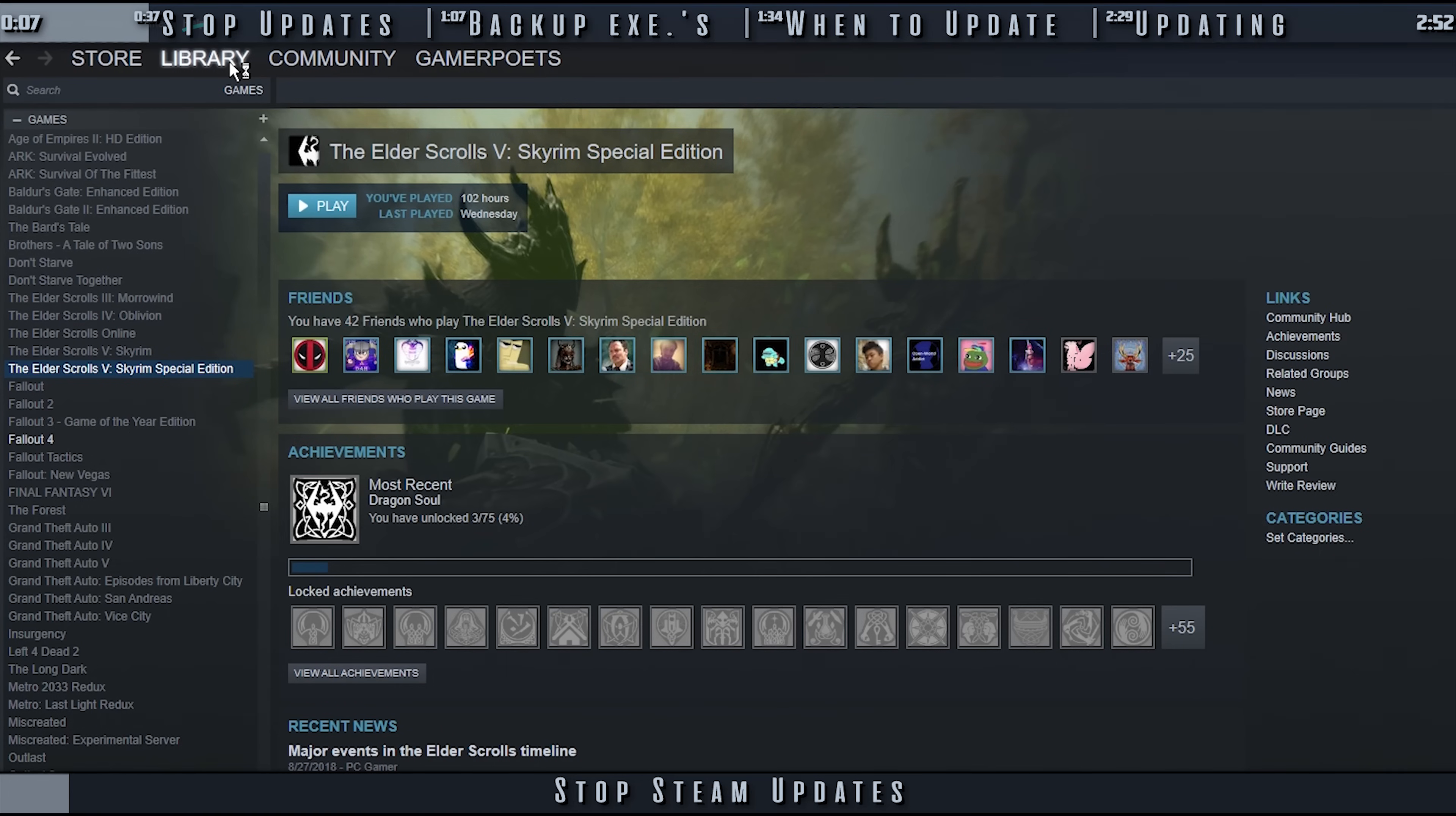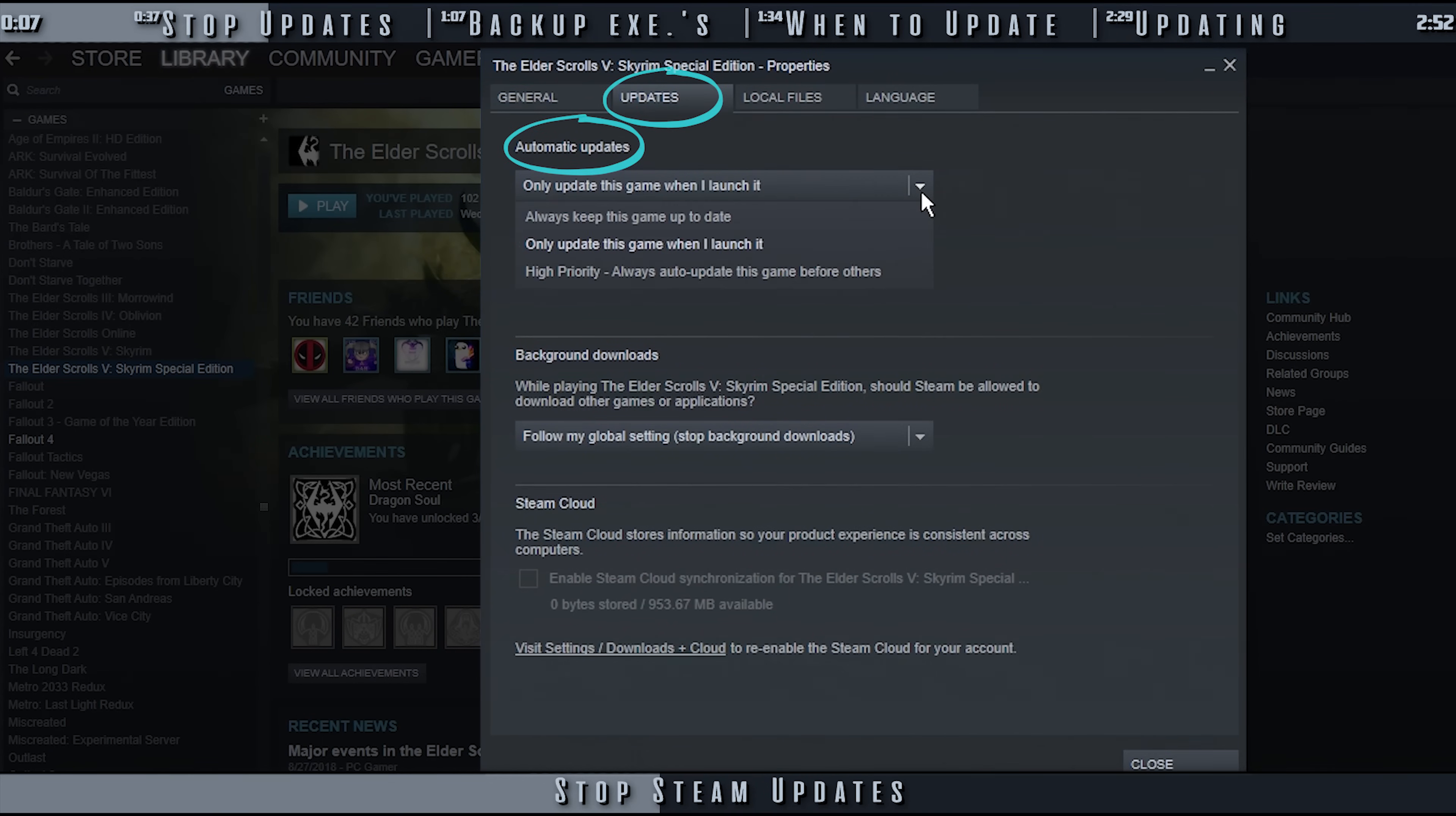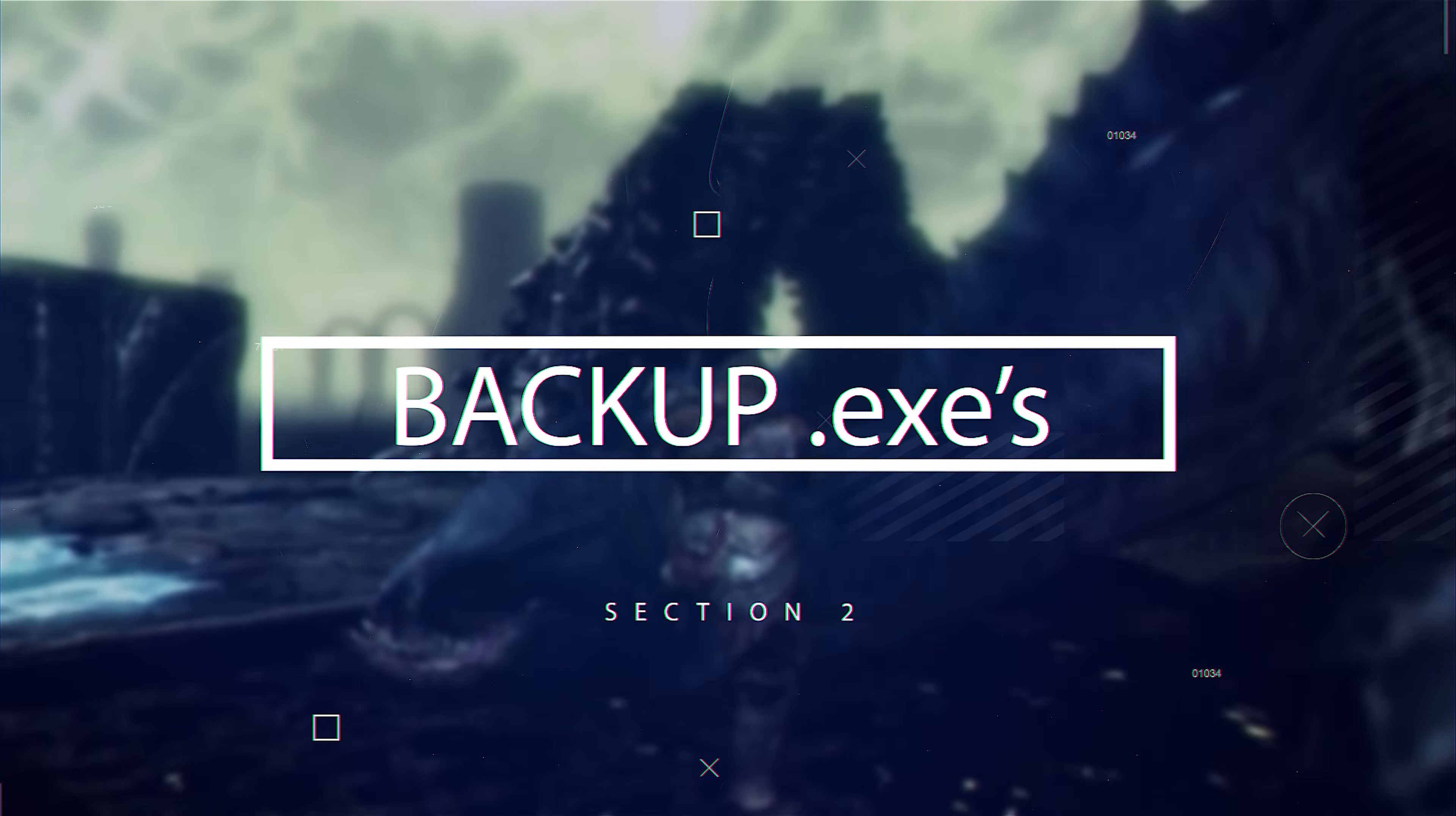Open Steam, and then your library. Right-click Skyrim Special Edition, and select Properties. Open the Updates tab. Expand the Automatic Updates dropdown. Select Only Update This Game When I Launch It. Close the window. Steam will now only update the game when you launch it from its main executable. Launching the game from the Script Extender, as anyone who uses it does, will not update the game.